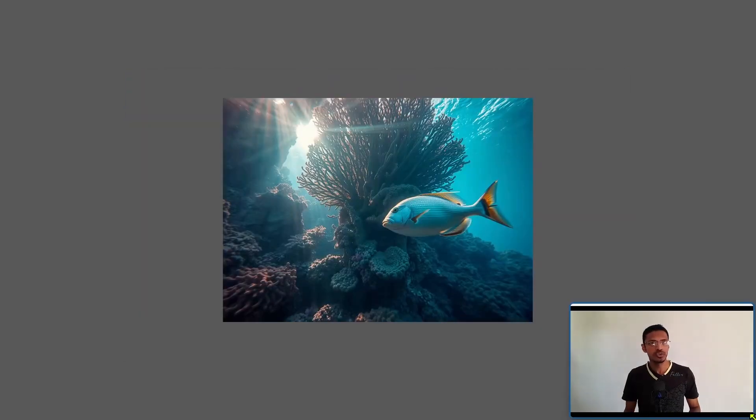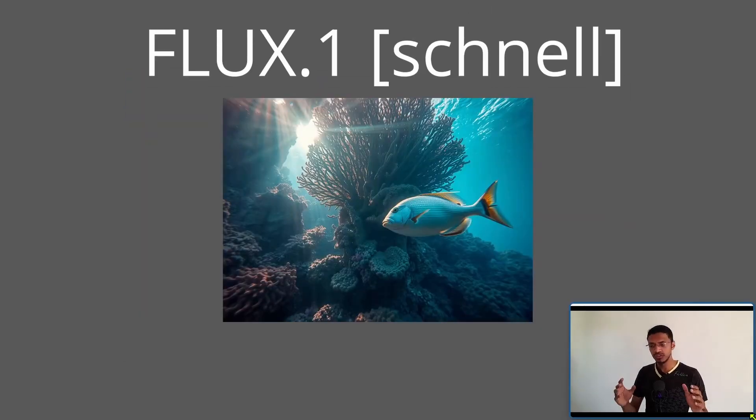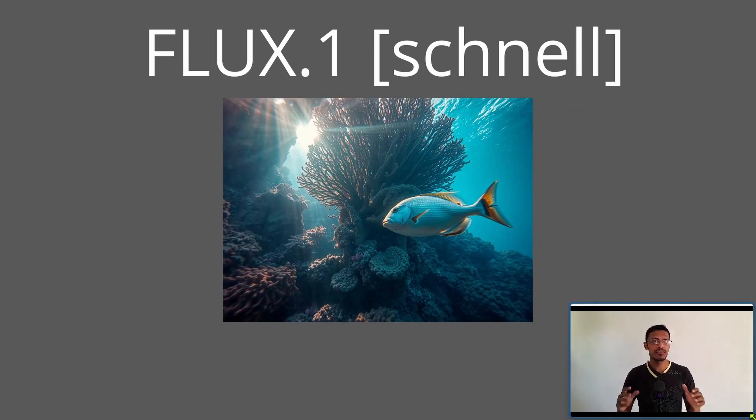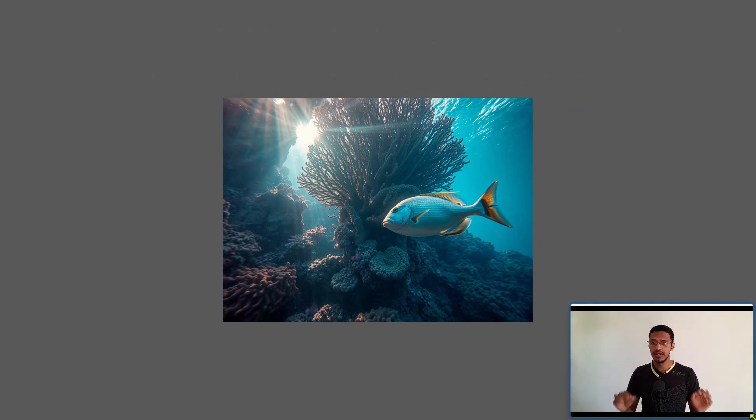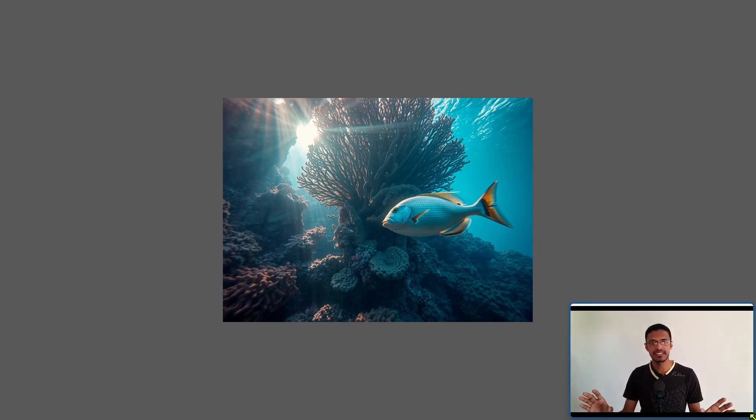Hello everyone, welcome back to the channel. In today's video we are going to explore a new model that came out just a couple of hours ago and I have to say it's absolutely amazing.